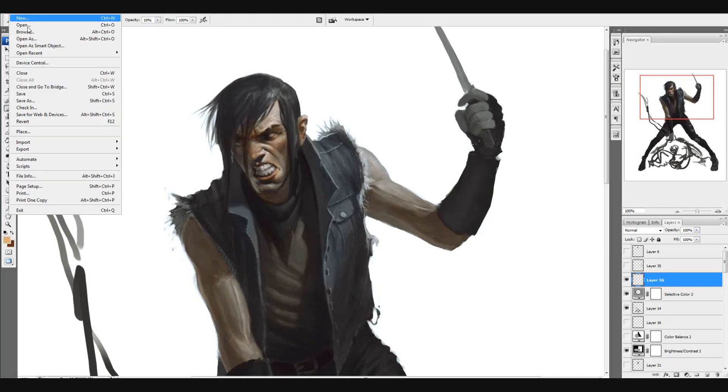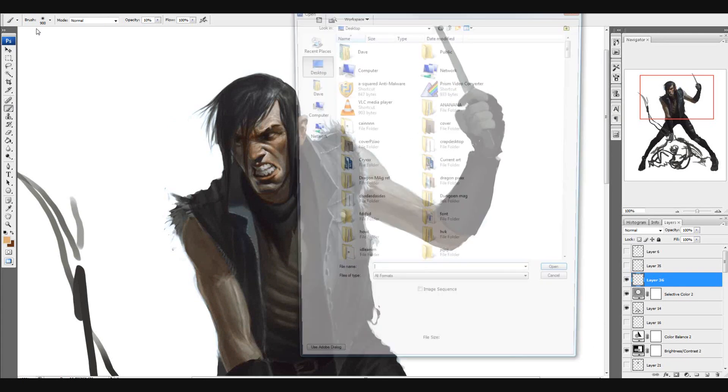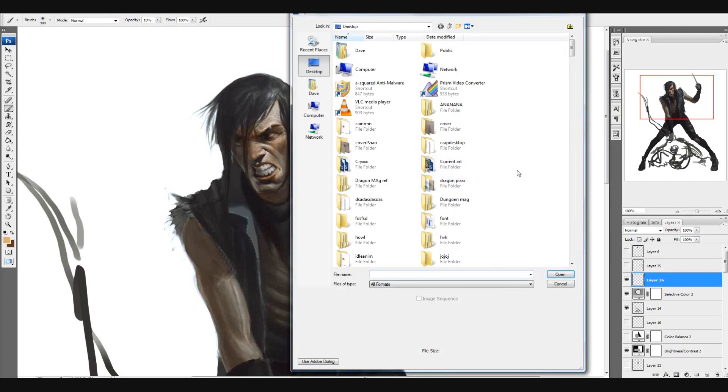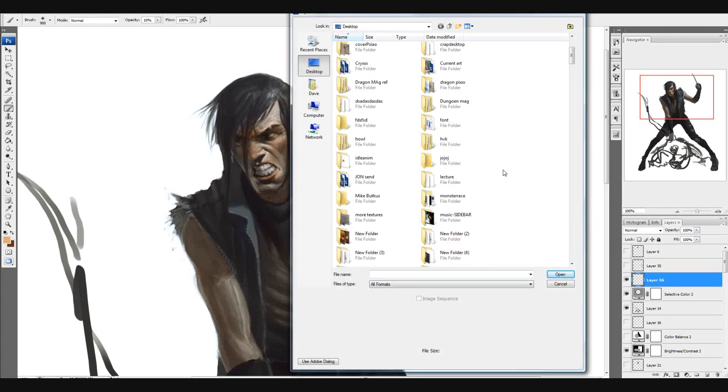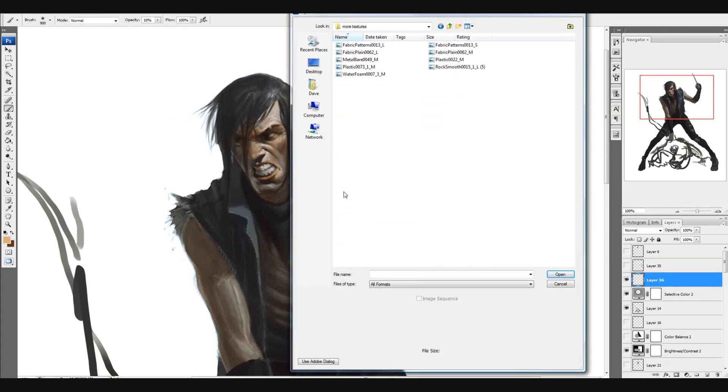Hello everybody, this is Dave Raposa and today I'm going to show you how to apply textures in Photoshop.